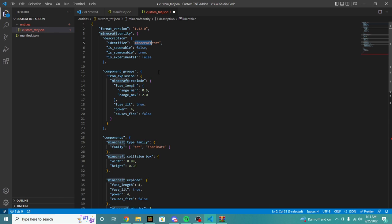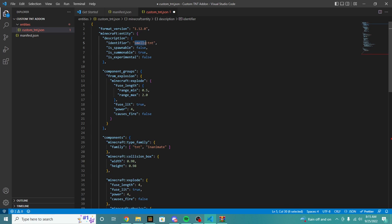What we're going to do is create a custom namespace. Namespace is very important because this is what your entire pack will go by, so you want to make sure it's a good namespace. In my case I'm going to do smelly. You can do whatever you want — just make sure it's a namespace you've picked and that no one else will really pick. We're going to call it smelly TNT.